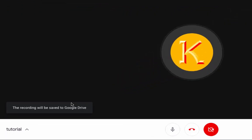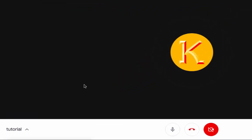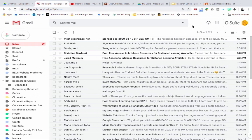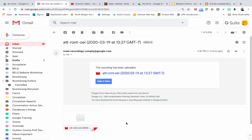The recording will be saved to Google Drive. Let's go into our Google Drive and see where it's saved. After you finish recording your Google Meet, just wait about three minutes and you're going to get an email from Google Meet. Open it and it's going to show you the recording that you just made. If you click on 'Open in Drive' it's going to tell you that it's processing the video.